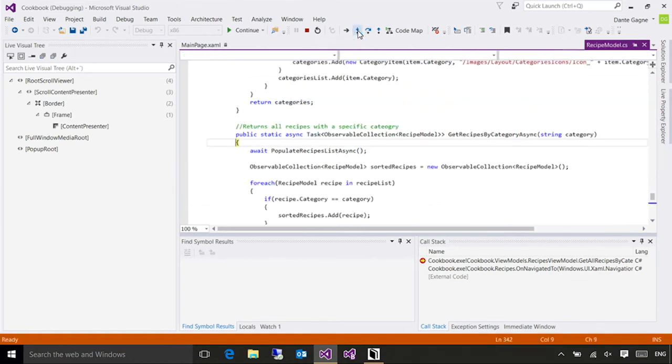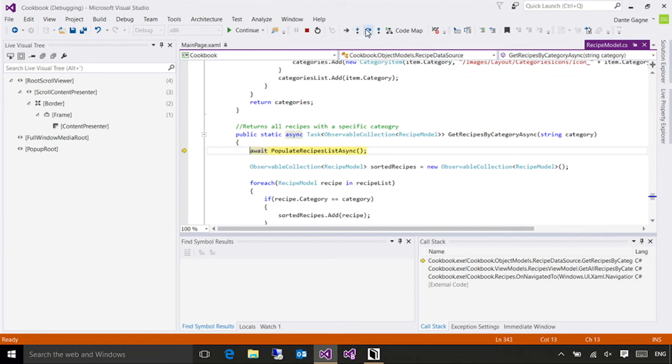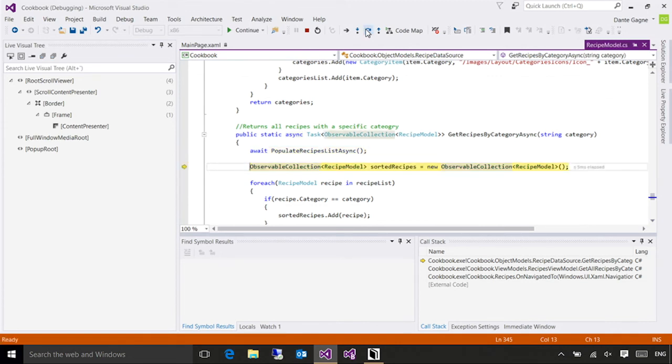These commands up here allow me to control where execution is going to go next. Step into is the most common. This one allows me to follow the execution chain into a given method. Once I'm inside, I can press step over, because let's say I know what that method does and I'm not interested. I can just step over and not have to go through execution of each individual command.